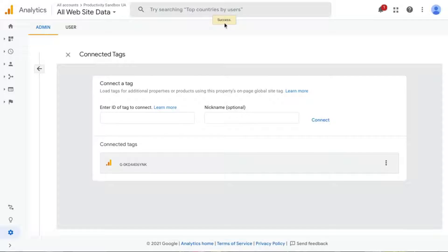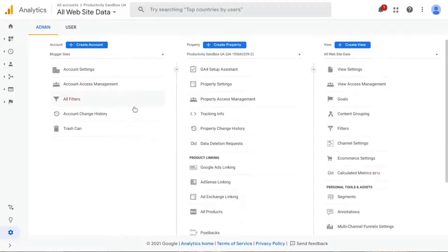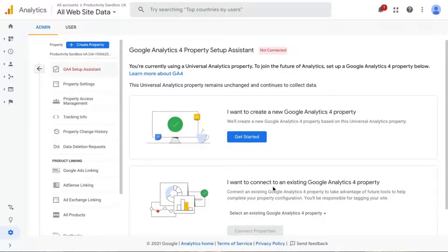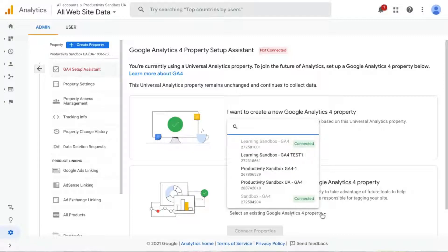So we'll reconnect that. Okay, GA has told us that it's successfully connected. Let's click this back arrow and click on GA4 Setup Assistant. And this time, instead of creating a new GA4 property, choose I want to connect to an existing GA4 property. So click the dropdown, and if you remember, our property ID was this one right here, 28874-2018.